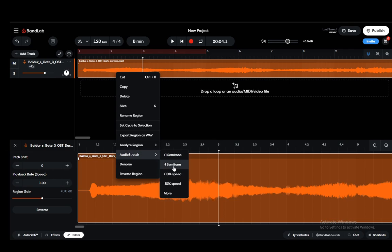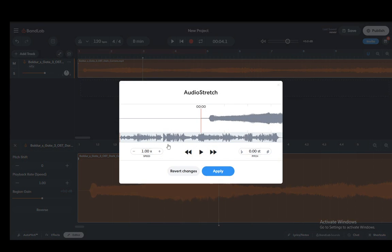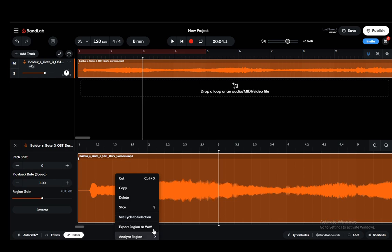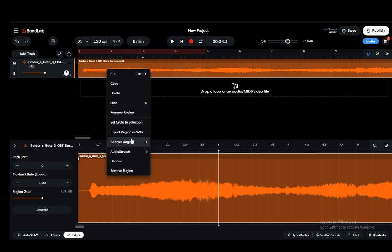Here you can add one semitone, remove one semitone, add or decrease speed, or go into more. Here you can modify it as much as you want: modify the pitch, modify the speed, the semitones, tones, or whatever it is that you want. That is pretty much how you extend your audio or your beat.